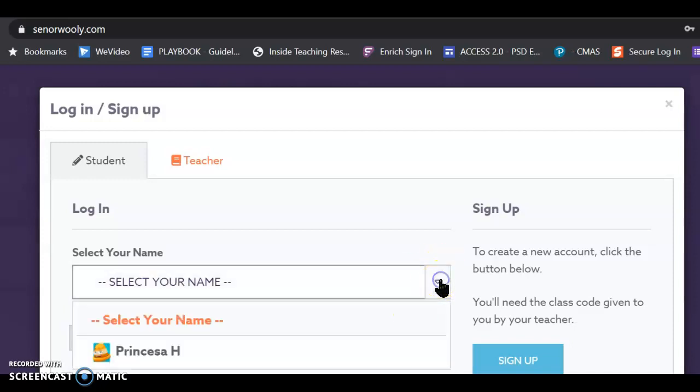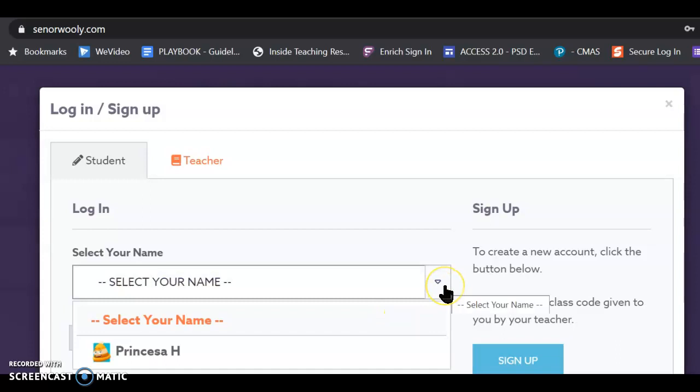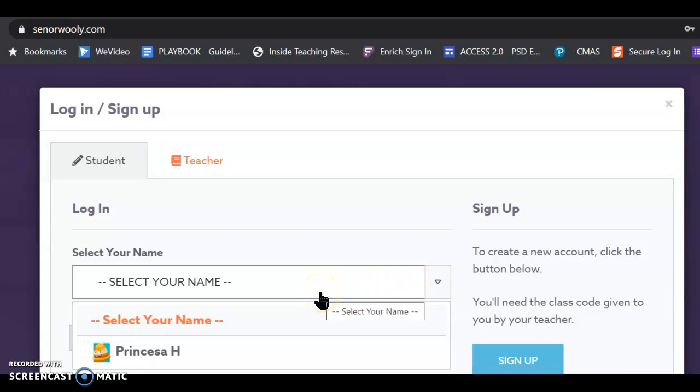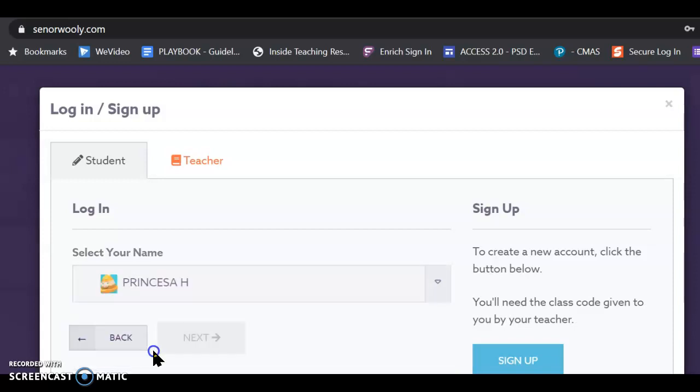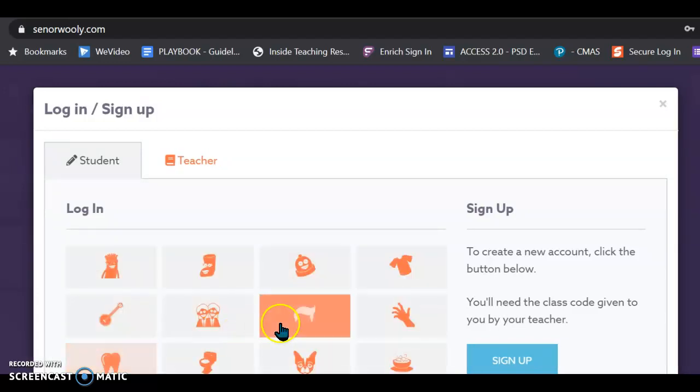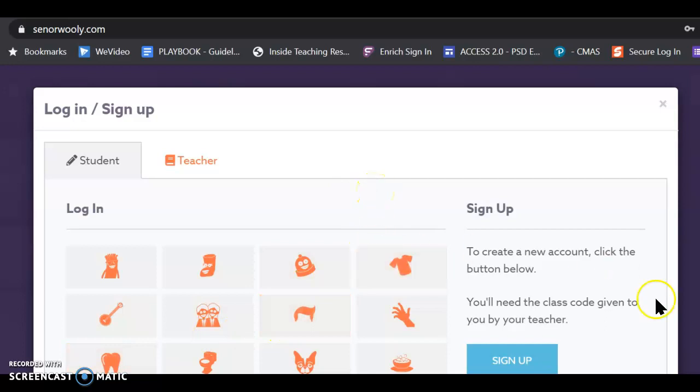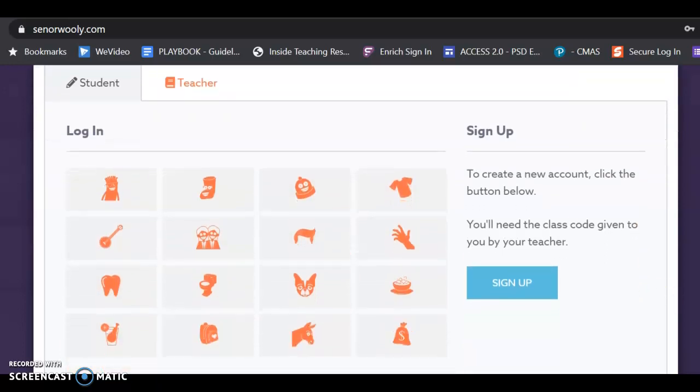and then I have to select my name. Now, I am the only person, as Princesa H, who has signed up for this class so far, but once you all get to sign up, then there will be a long list, and you just find your name in the list. Then, oh my goodness, that whole password... I forgot, wait... I wrote it down in my notebook, just like you're going to write it down in your notebook.